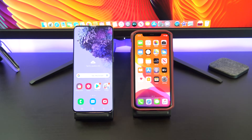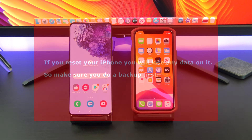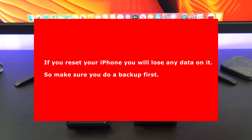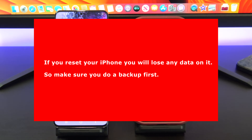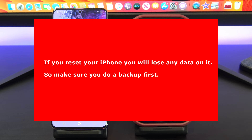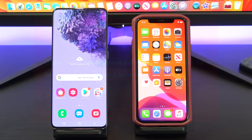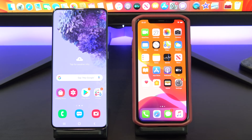The first step is to reset your iPhone. If you don't want to reset your iPhone then you will have to transfer the data manually. I plan to do some more videos on this method so hit subscribe.